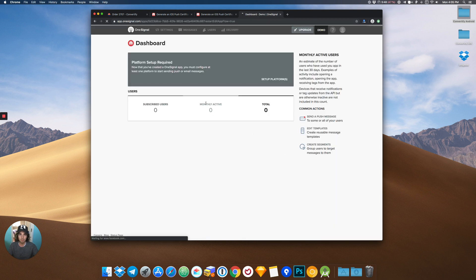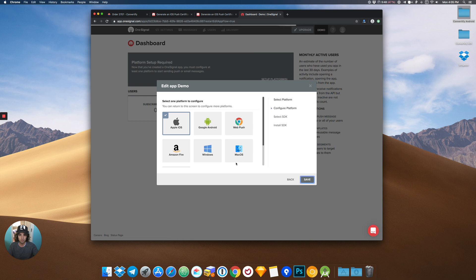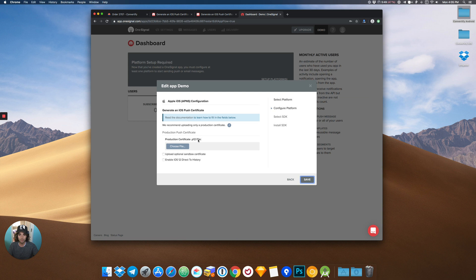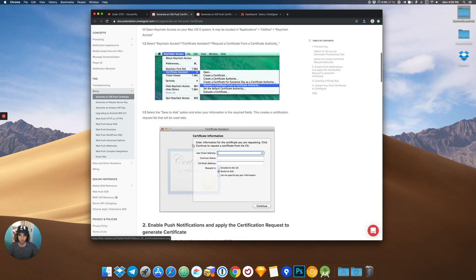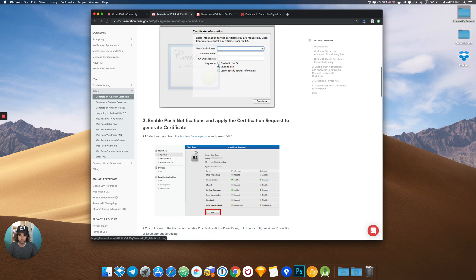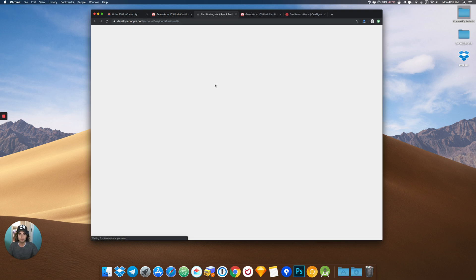The next step is to choose Apple iOS. We will have to generate a production certificate P12 and upload it to OneSignal. The first step is to login to the Apple developer website with your Apple developer account.